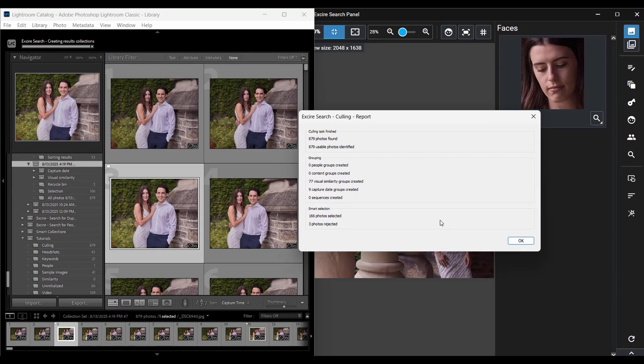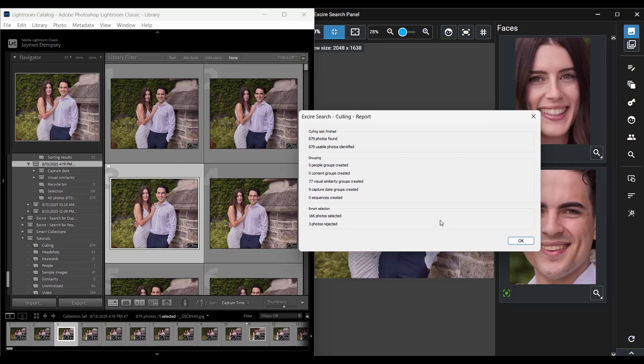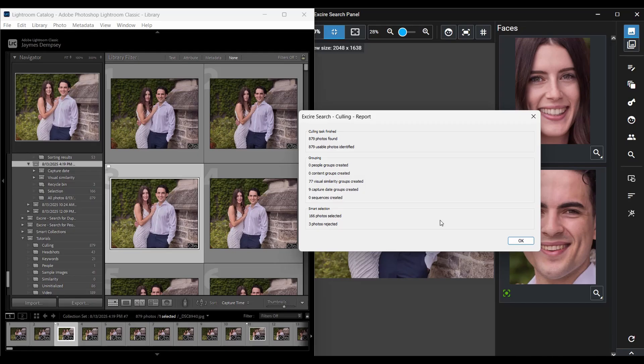And I'm just going to go ahead and hit start to run the project. So Exire gets to work grouping everything in the background. And it's fast, so even with a large set like this, I don't have to wait very long. And when it's done, I get this report dialog, which indicates that Exire has collected my batch of images into 77 visually similar groups and 9 15-minute periods.